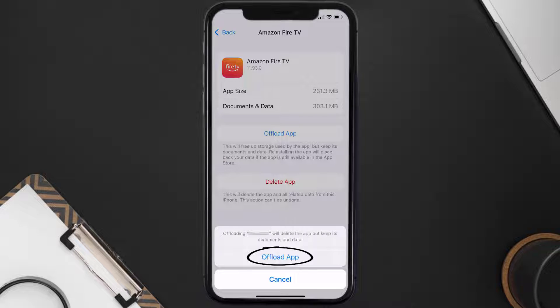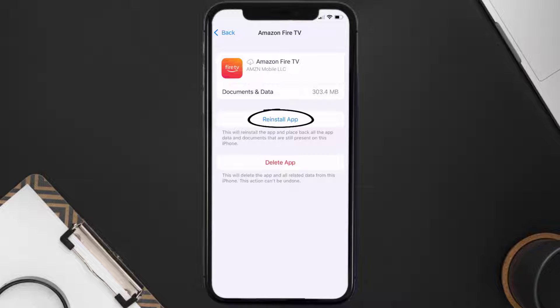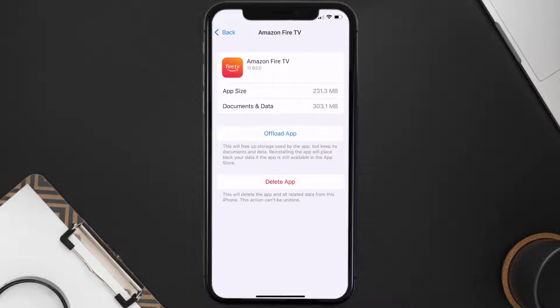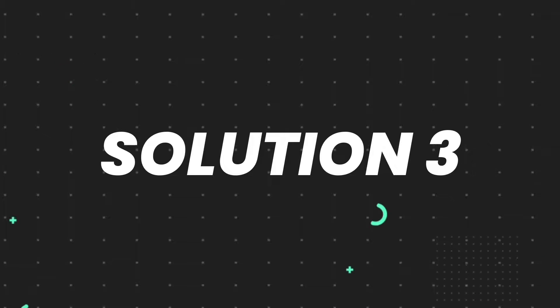Tap again to confirm. It'll take a bit for processing and then a reinstall button will show up. Simply tap on it to reinstall the app. This should fix the issue.